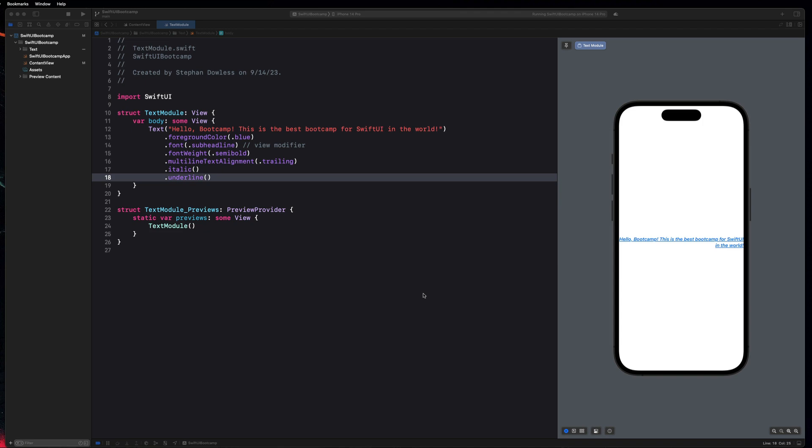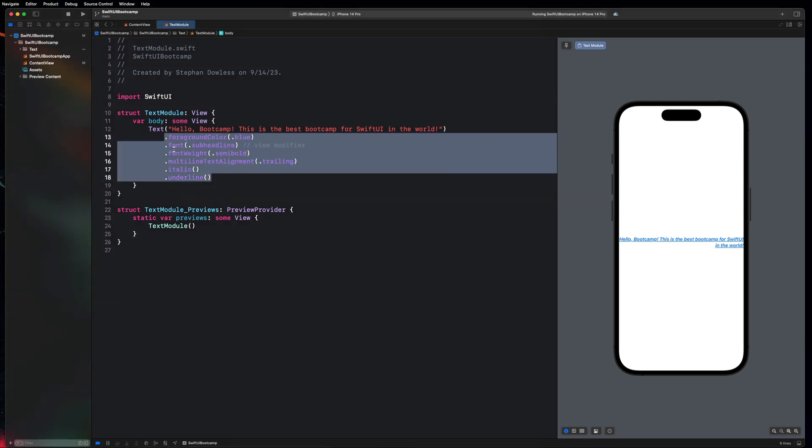What's going on guys? Welcome back. Hope you are doing well. In our last video, we went over how to create a text component and how to apply modifiers to that text component to customize it.